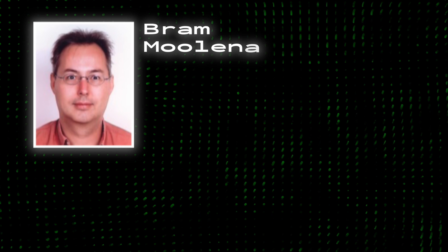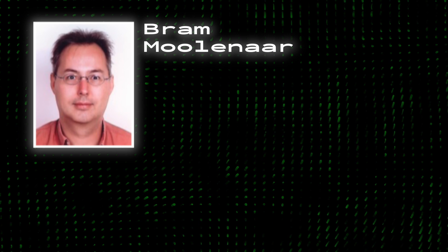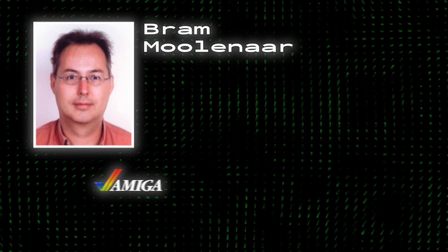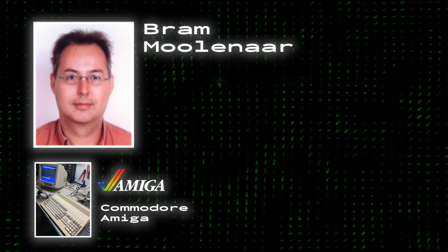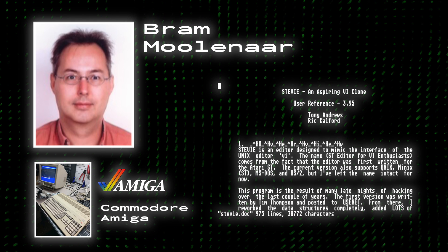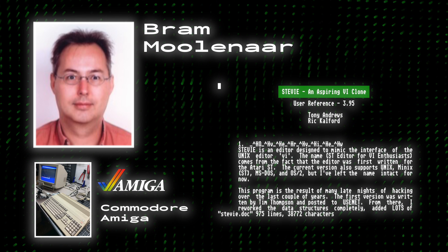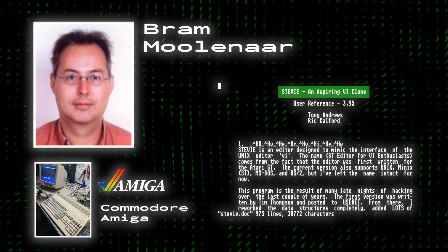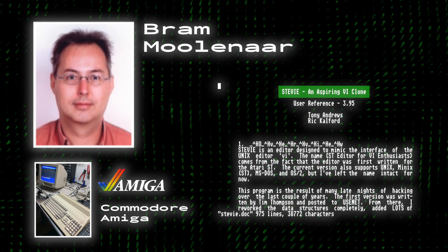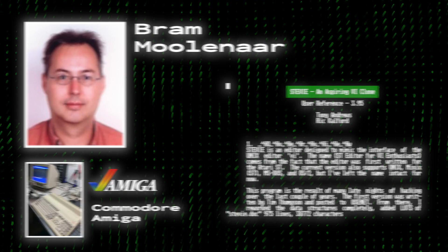One could say it all started in 1988 with Bram Molinar, a Dutch software developer, after he got the new Amiga computer. All he wanted to do was edit code in VI, or in his case, Stevie, a clone of VI, but it was buggy and frankly unsatisfying.